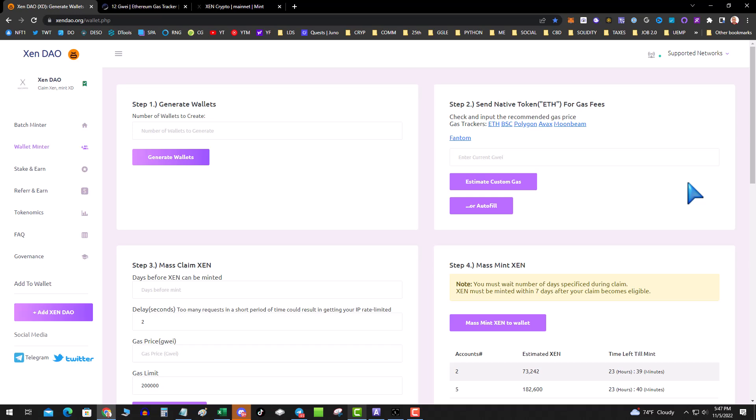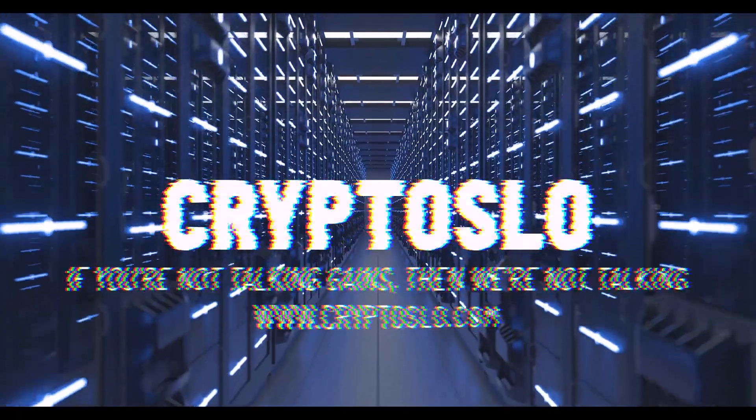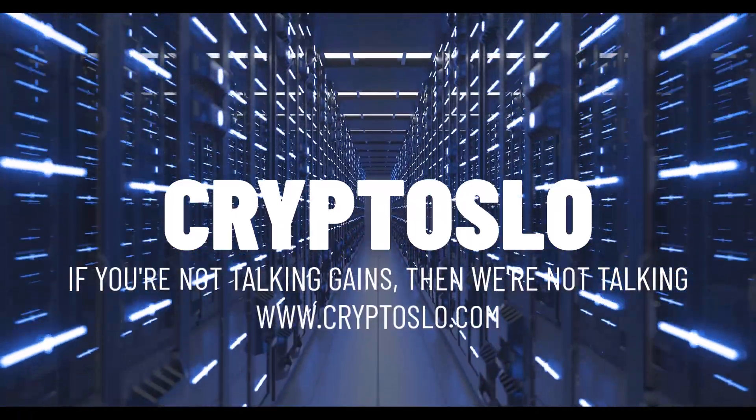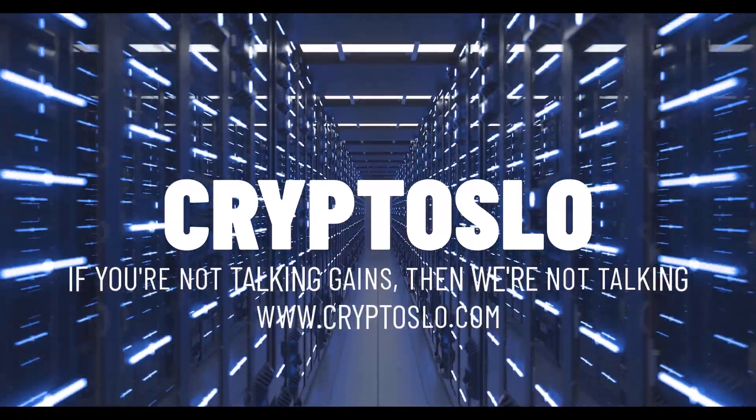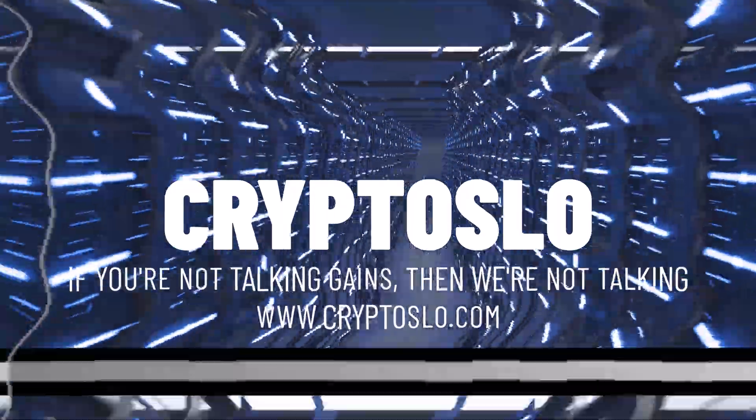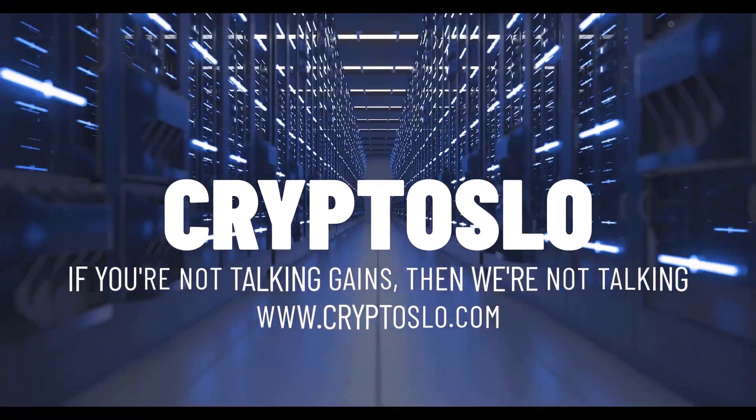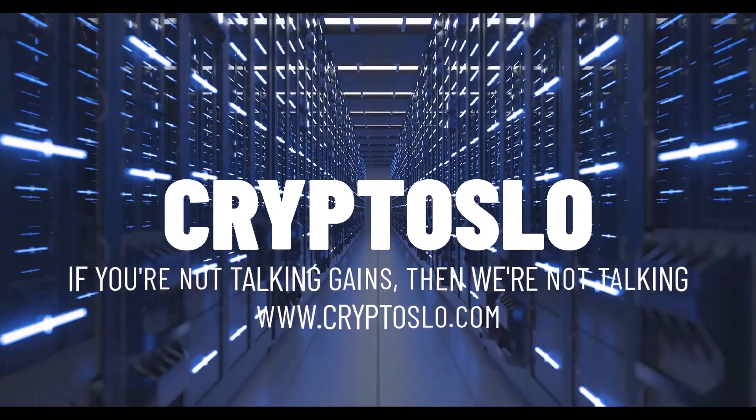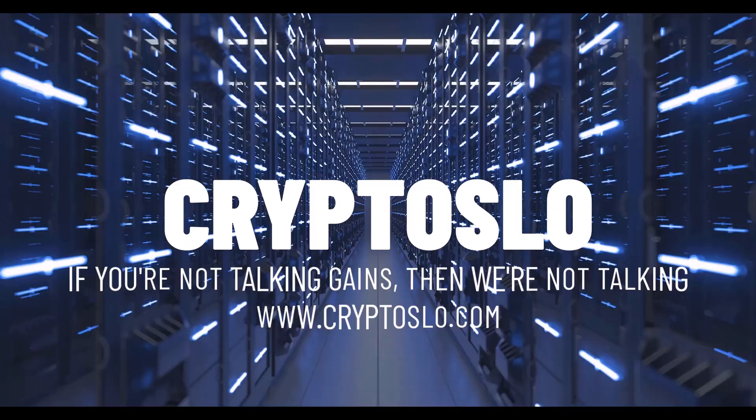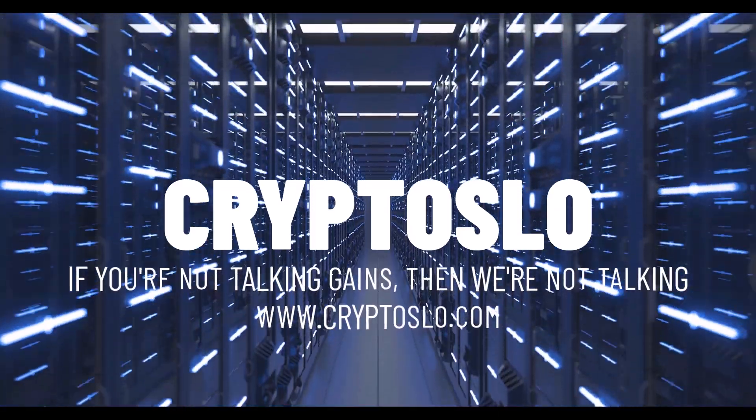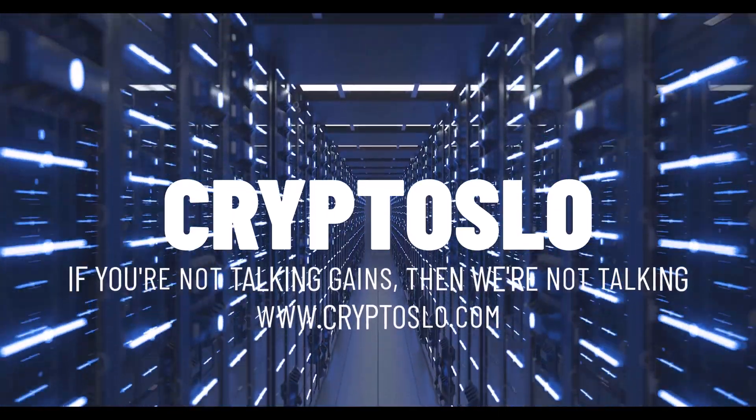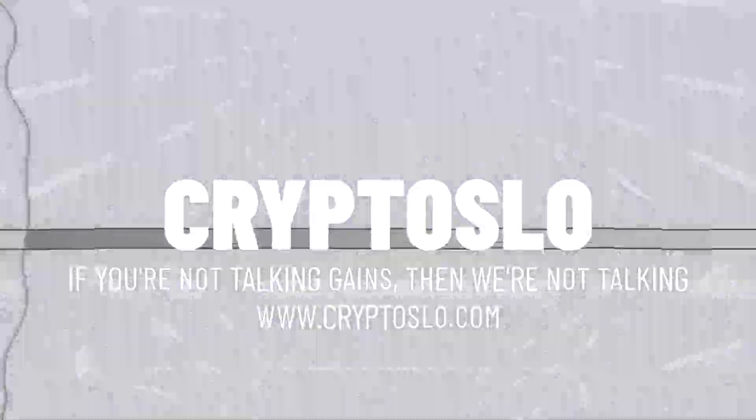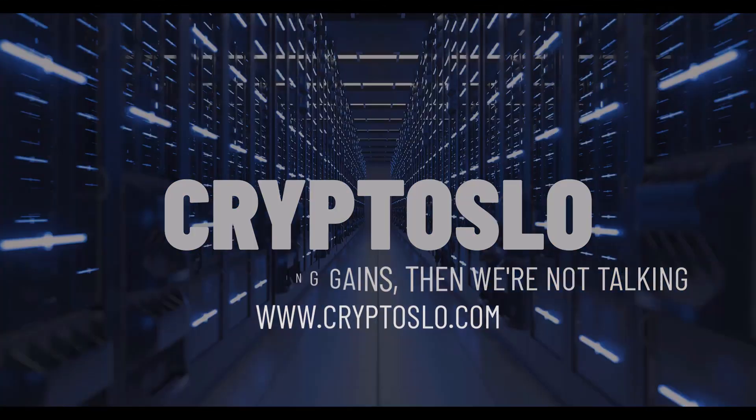With that being said, hope you liked today's video. As always, like and subscribe. This is Crypto Slow. If you're not talking gains, then we're not talking. I'll see you next time.